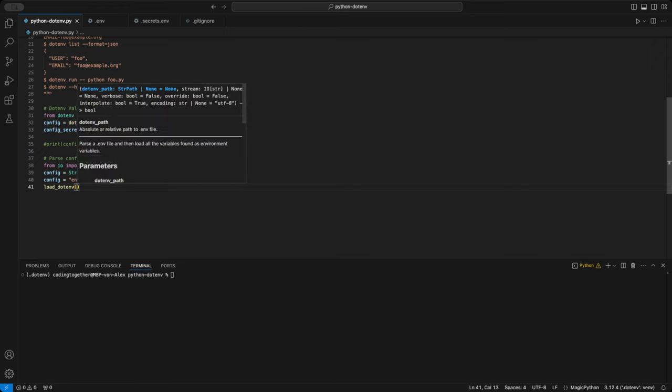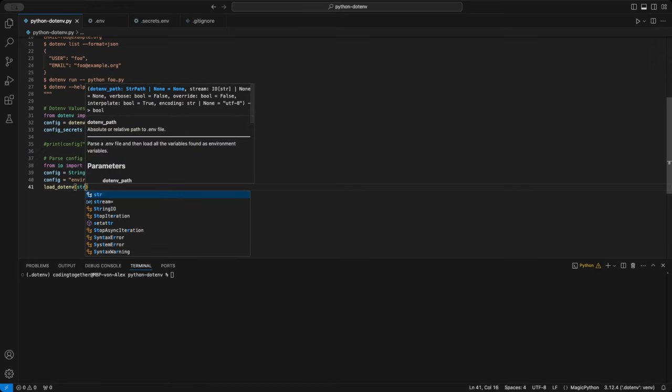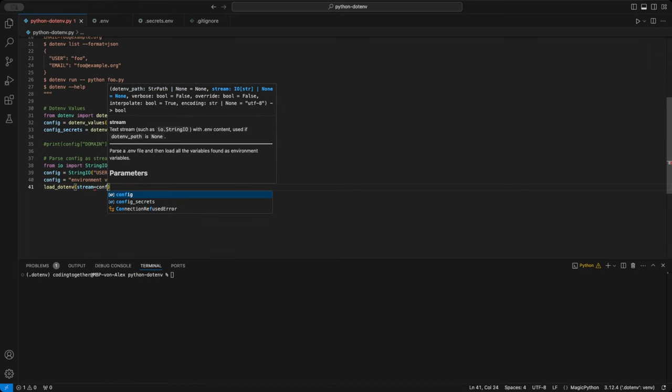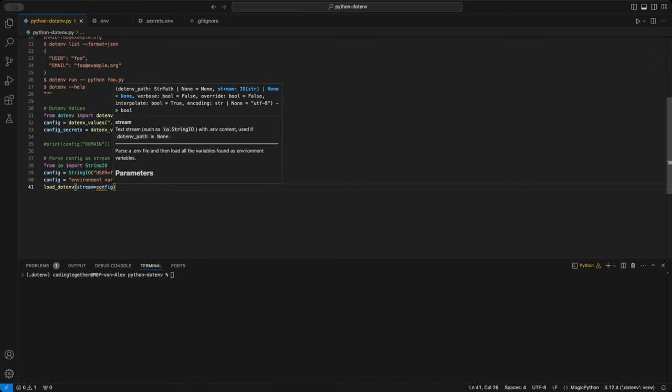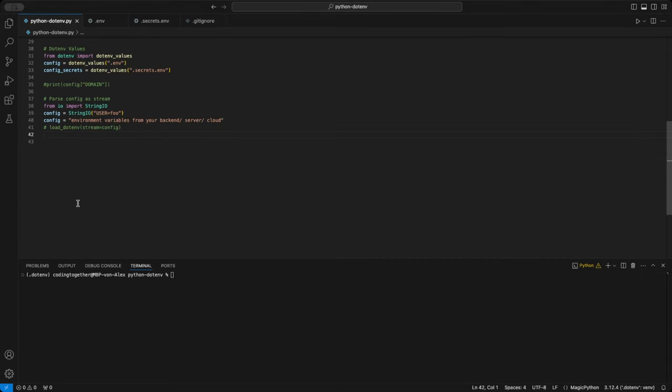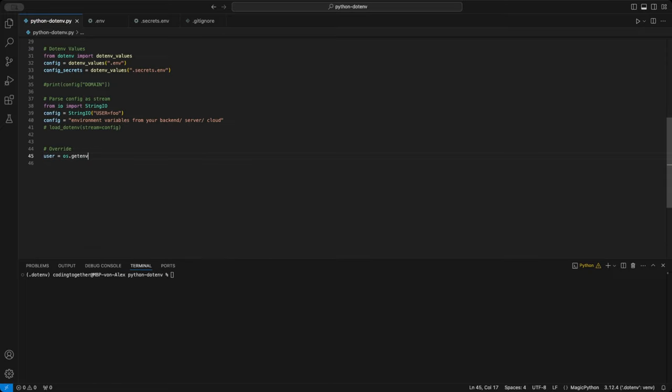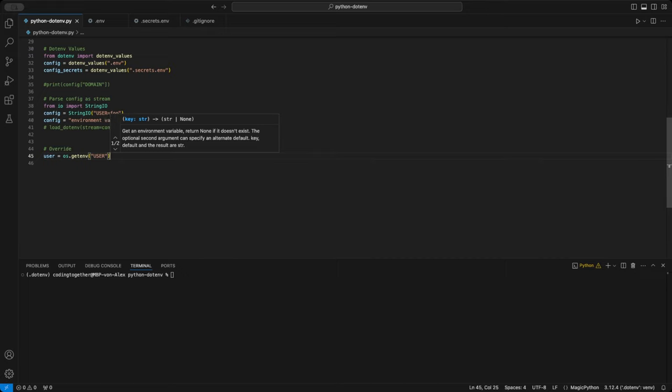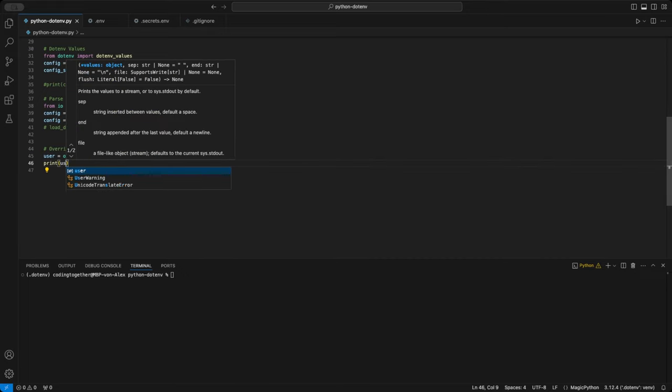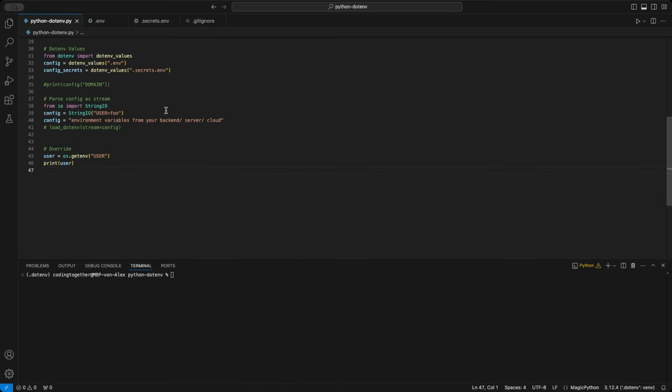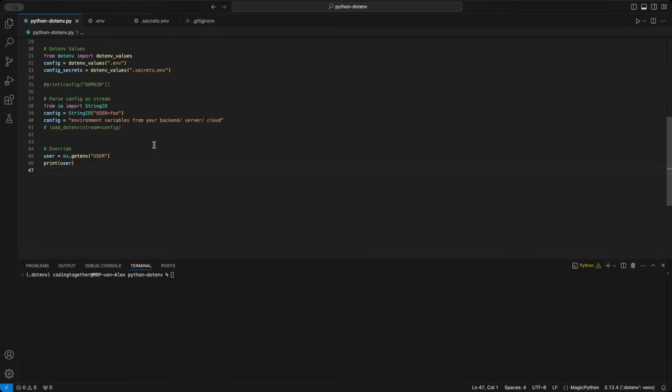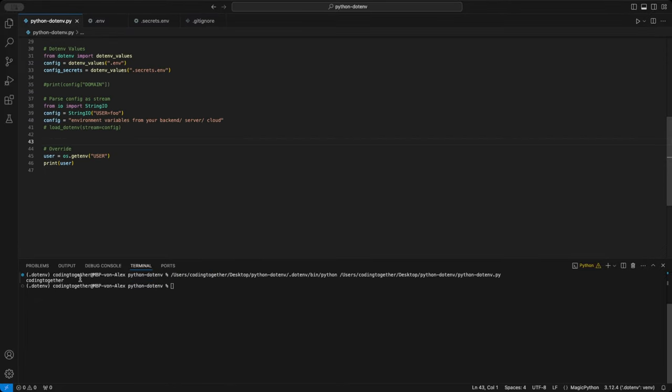Like I said earlier, you can grab variables from your backend, server, or cloud and stream them to the function this way. If you're having issues loading variables from an .env file, this section might help. If a variable exists both in the .env file and in your system environment, the system version will by default be loaded. Let me show you an example with the user. There is a user variable with the value foo in the secrets .env file, but when I try to access and print it, I get a completely different user, because my system environment already contains my username coding together.